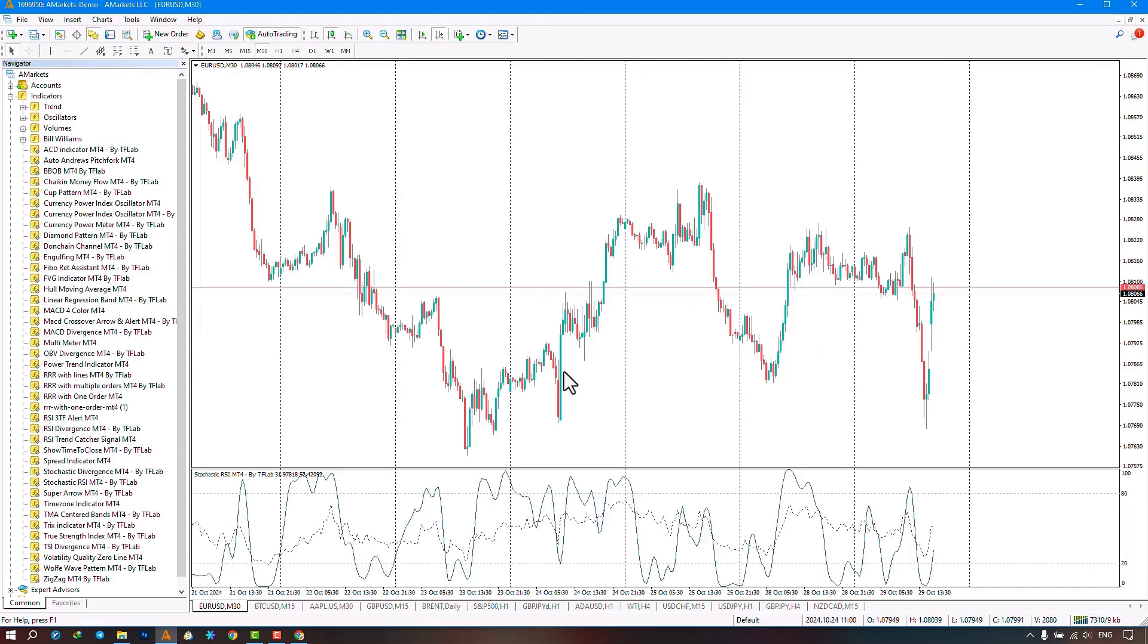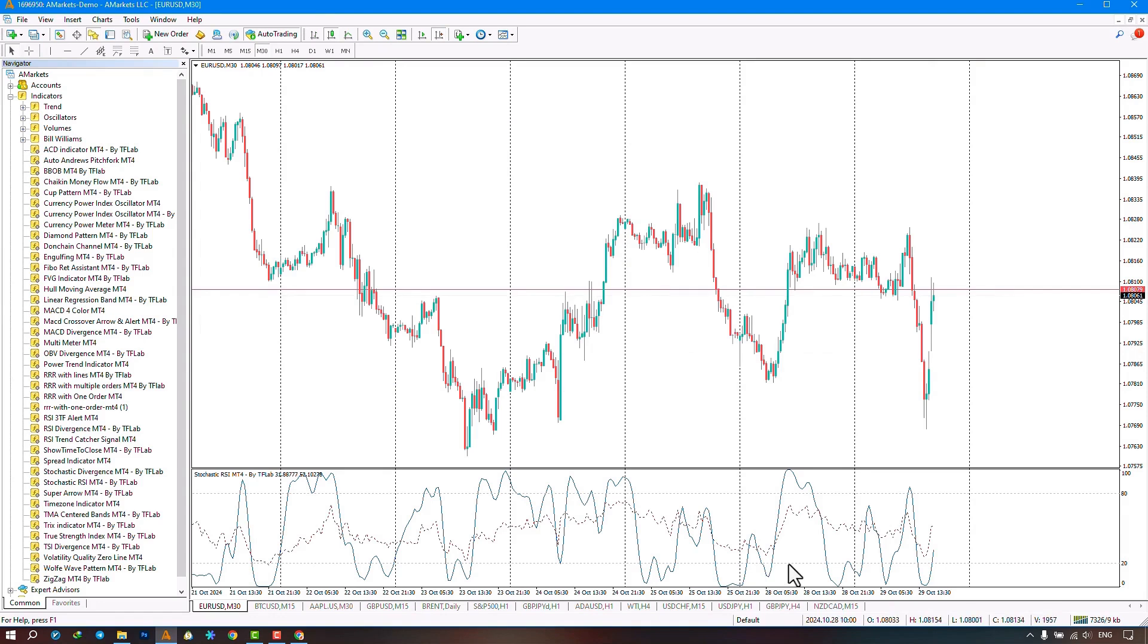When the indicator is activated on the chart, an oscillator window opens for us, where the blue line is the RSI line and the red line is the stochastic line.